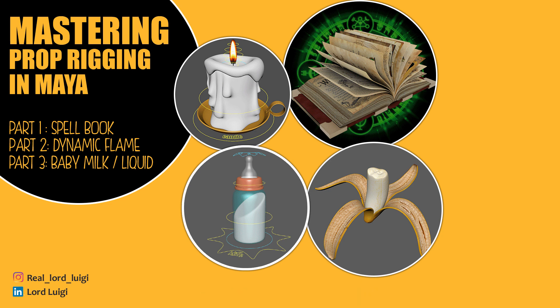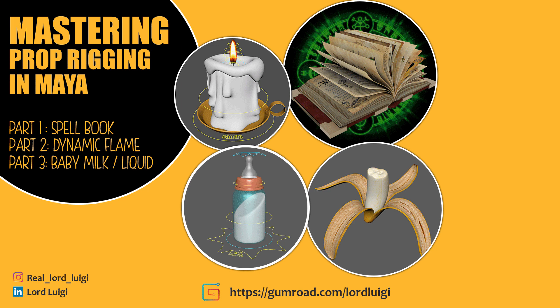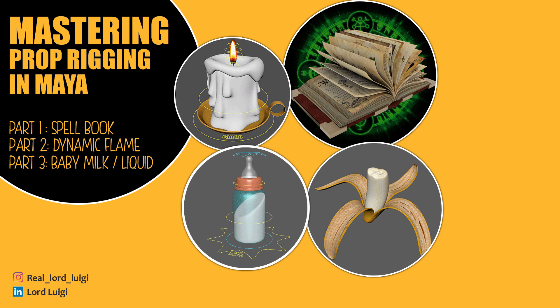Hello guys, my name is Lord Luigi and welcome to my course Mastering Prop Rigging in Maya where in this first part we are going to be rigging a spell book.